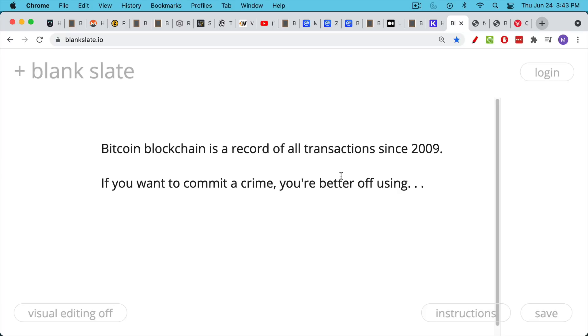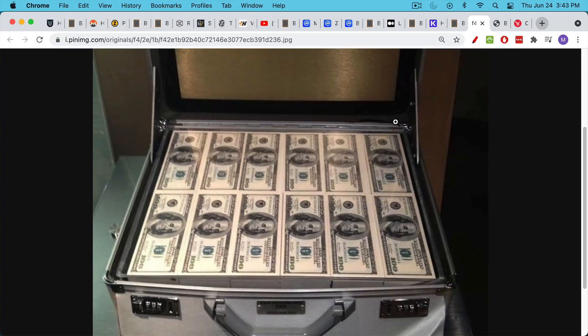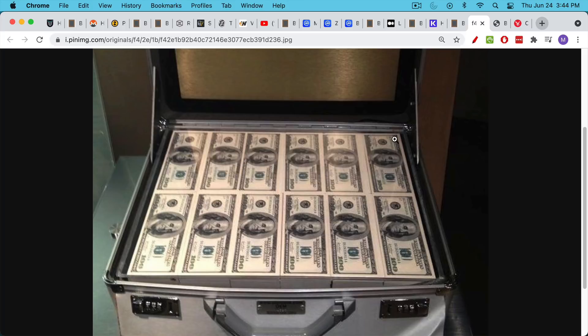If you want to commit a crime, you're better off using U.S. dollars or euros or yen in the form of cash. These do have serial numbers, but to the extent that you can use them somewhat anonymously, especially in the black market, this is still the preferred way of committing crimes.